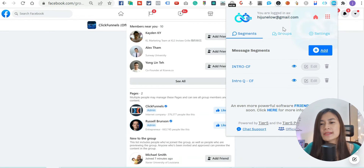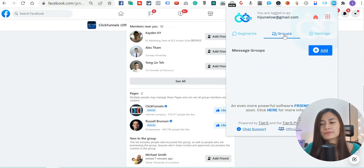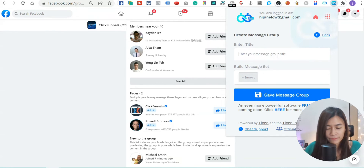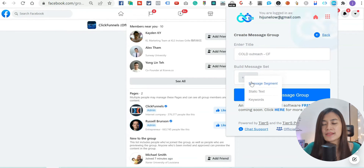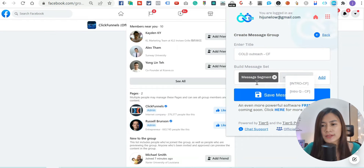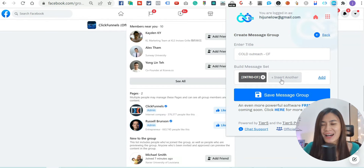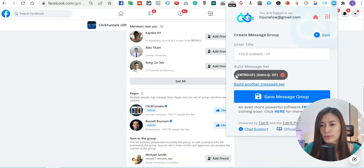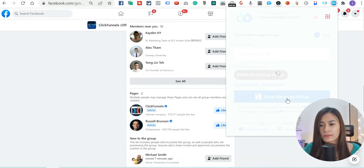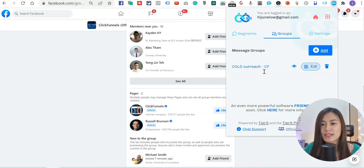Now that I have both segments, I want to combine them into a message group. I'll call this group 'Call Outreach - ClickFunnels Group'. Click the plus button, click Message Segments, and select the intro segment first — 'Hi, I'm June, I saw we met in the ClickFunnels Facebook group' — then add the question segment: 'How is ClickFunnels working for you so far?' Hit Add, then Save Message Group.